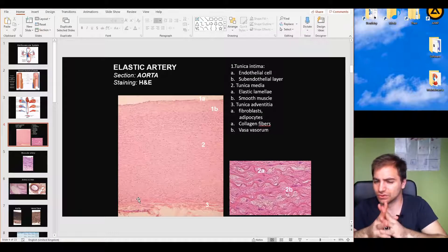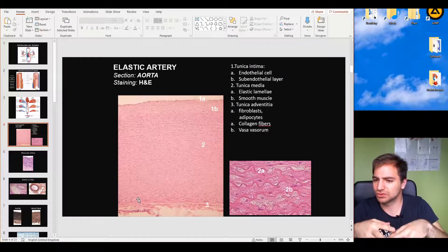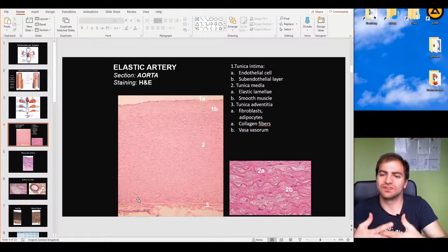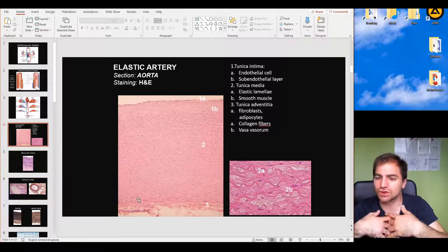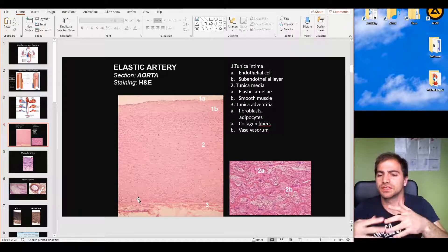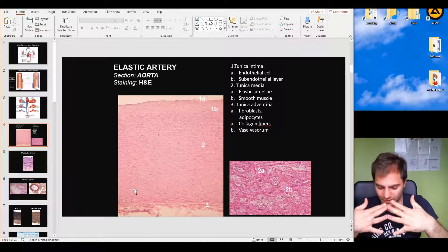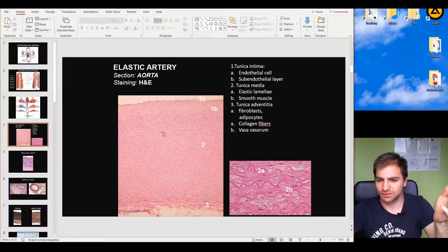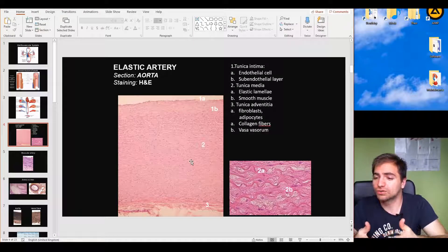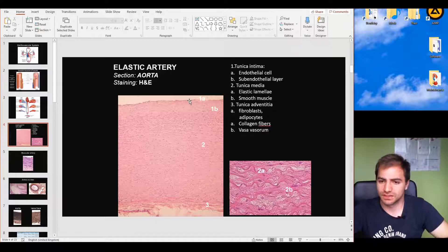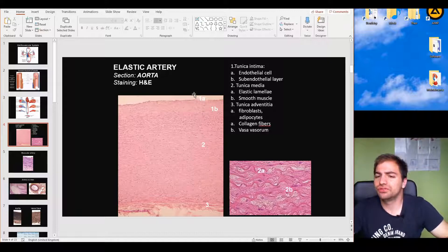The internal elastic lamellae forms the border between the tunica intima and the tunica media, and the external elastic lamellae is the border between the tunica media and the tunica adventitia in arteries. The tunica adventitia contains fibroblasts, adipocytes, collagen fibers, and vasa vasorum. Vasa vasorum are the vessels of the vessel — small capillaries that provide oxygen and nutrients to the outer cells of the vessel wall that cannot be reached by diffusion from the lumen.